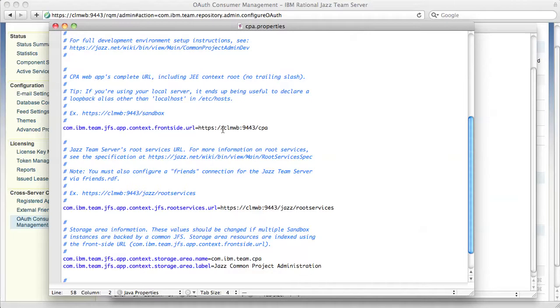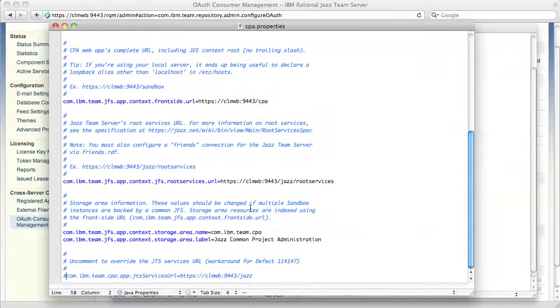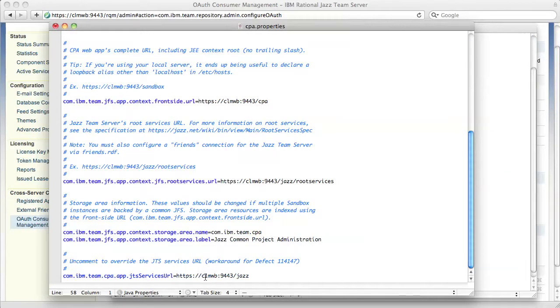But if you used a different host name, you will have to change them. So you update the front side URL, if necessary the root services URL, and then uncomment this last line and update it if you need to.